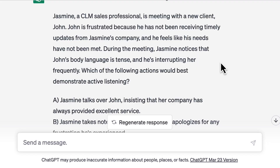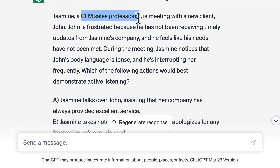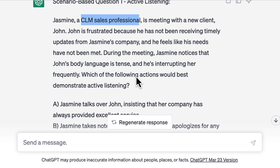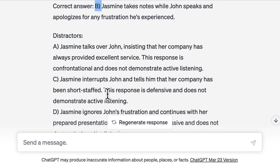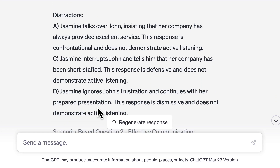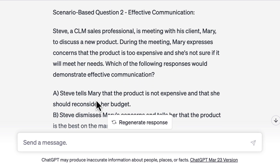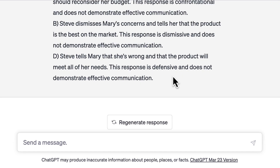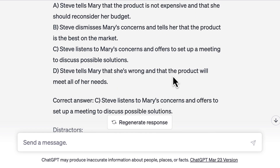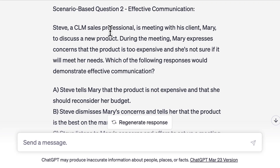The two questions are now generated. Here you can see ChatGPT has used fictitious names, and it's made sure it's a CLM sales professional. There's a dilemma which Jasmine is trying to resolve, and then we have four options. The correct answer option is mentioned here and the distractors are over here. Similarly, there's a second question with options again — so this gives you two really good questions.